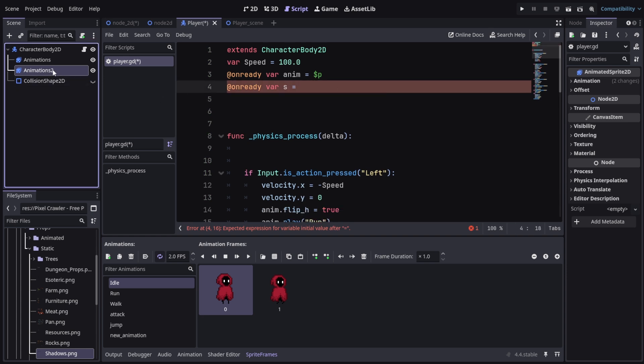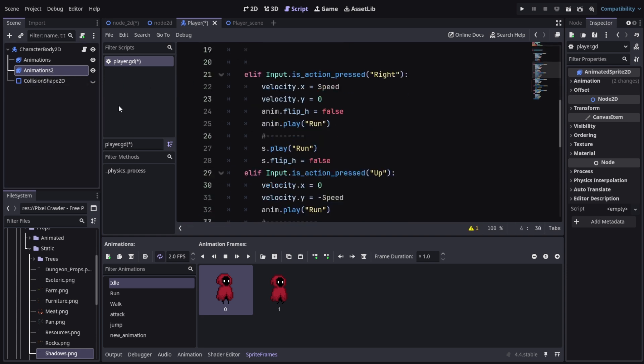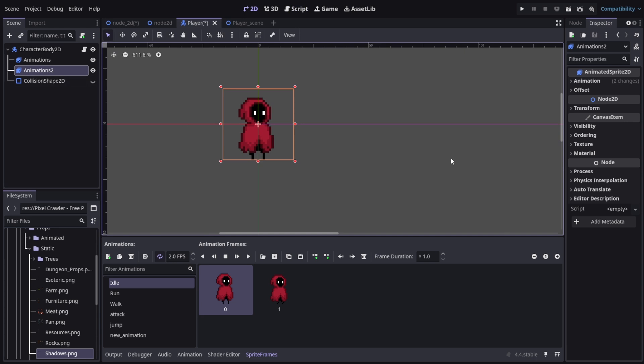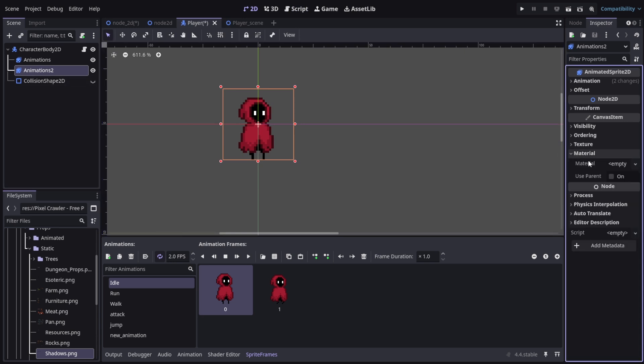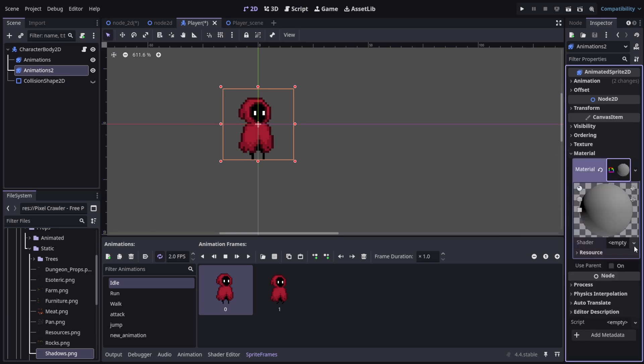What this basically does is, since we have two of these animations, it's going to play the animations according to the direction for both of them. So we have an identical copy of all of our sprites and animations.